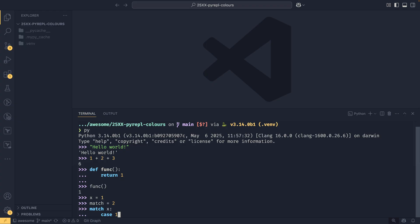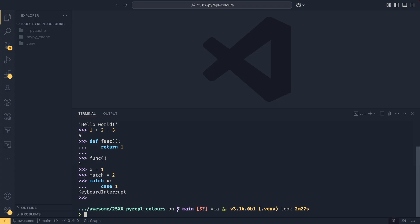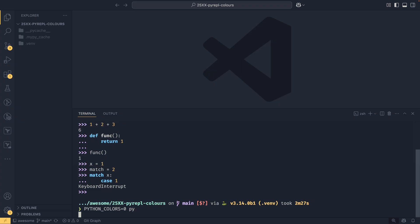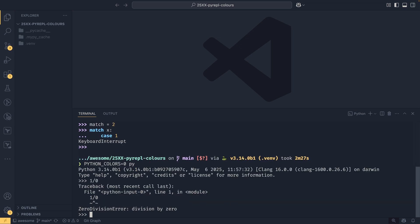Of course there are people like me that really do like their colors, but there are people that don't as well and they have the option to use the PYTHON_COLORS environment variable to turn it all off. When I say all off I do mean all off because you don't get your prompt colors, you don't get your traceback colors, and you don't get your syntax highlighting colors either.